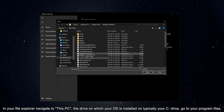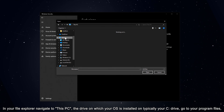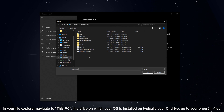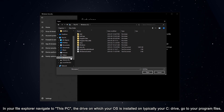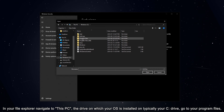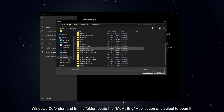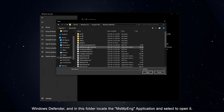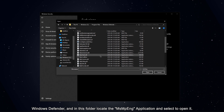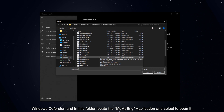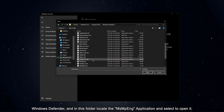In your File Explorer, navigate to This PC, the drive on which your OS is installed on — typically your C drive — go to your Program Files, Windows Defender, and in this folder locate the MsMpEng application and select to open it.